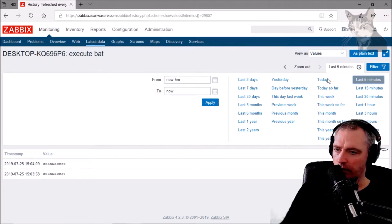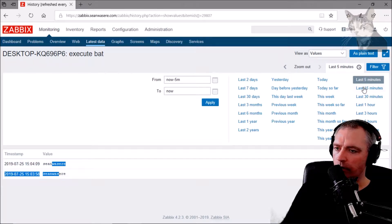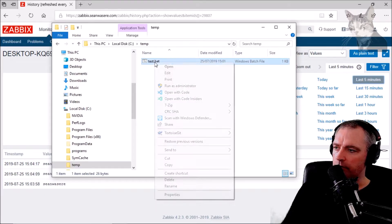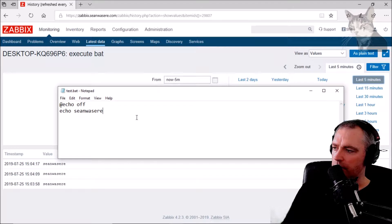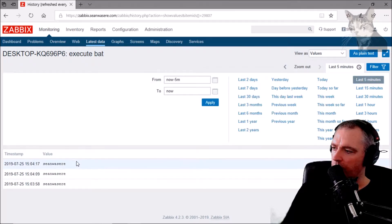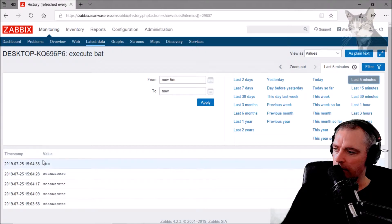Looking at history, in probably the last five minutes it's happened twice — every 10 seconds I get a new value. Let's modify the bat file to do something else — let's echo 'a b c'. Now every 10 seconds it should return 'a b c'. There we go — 'a b c'.